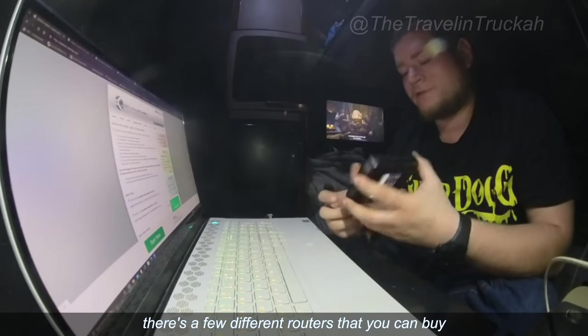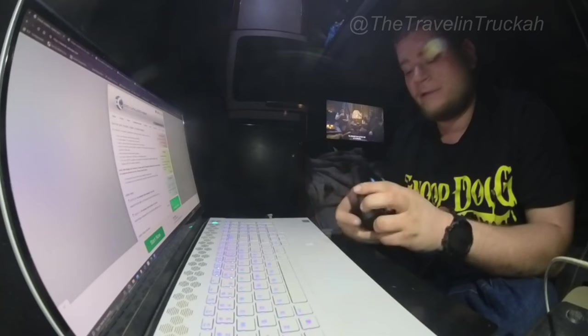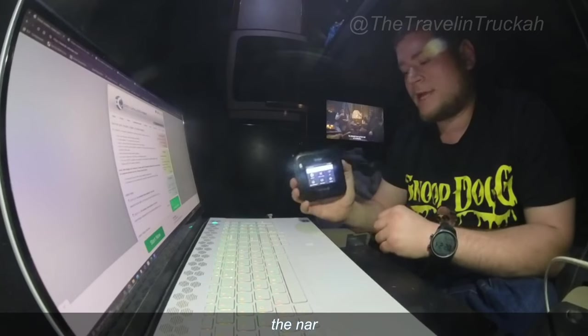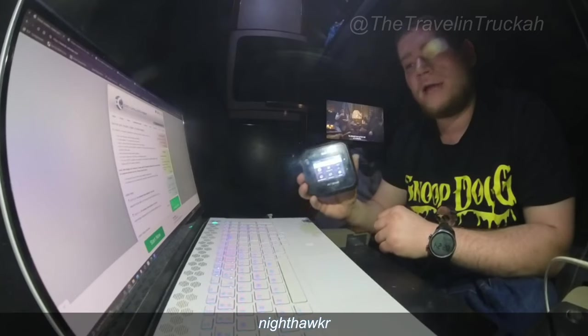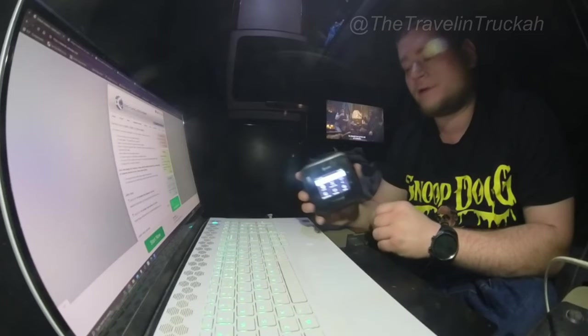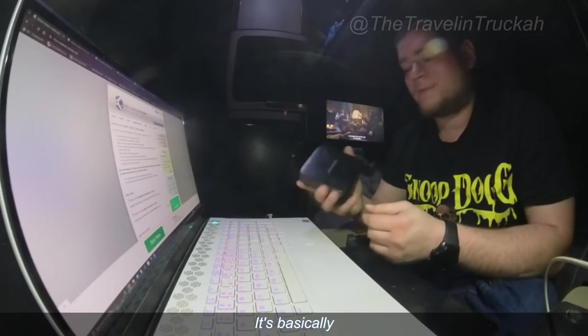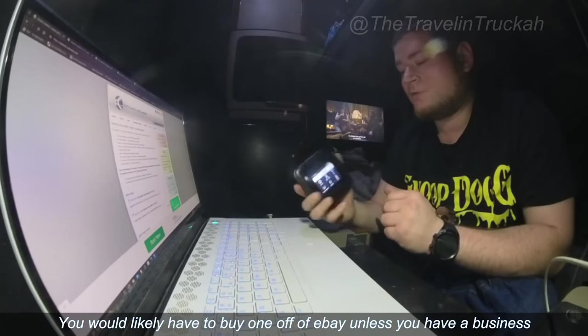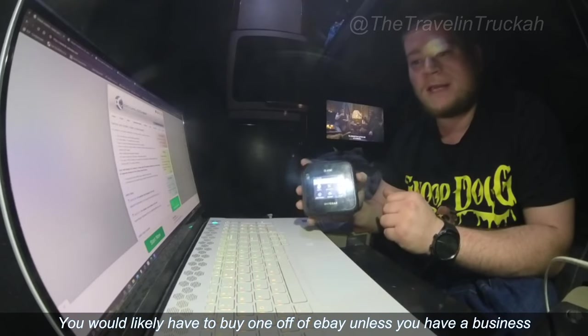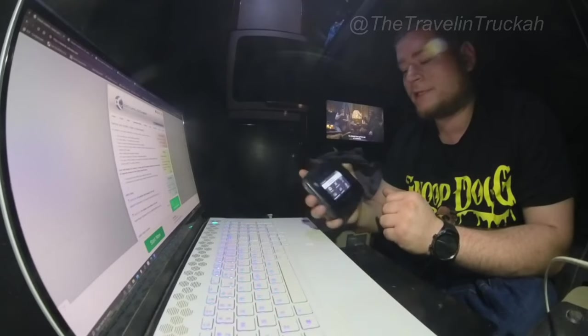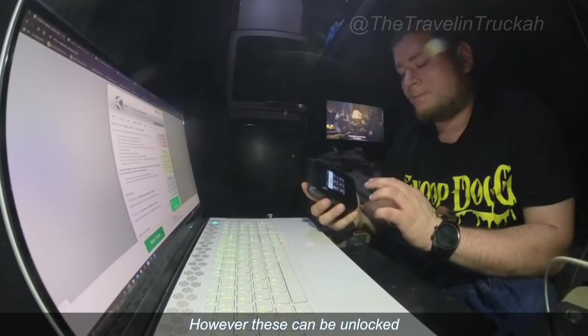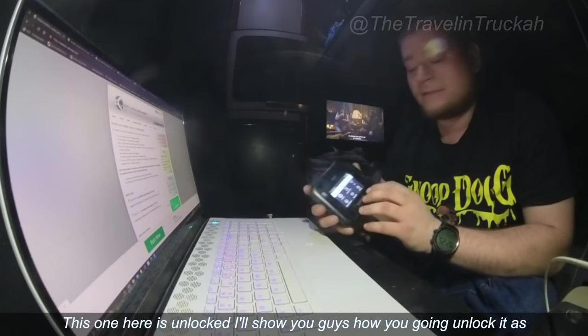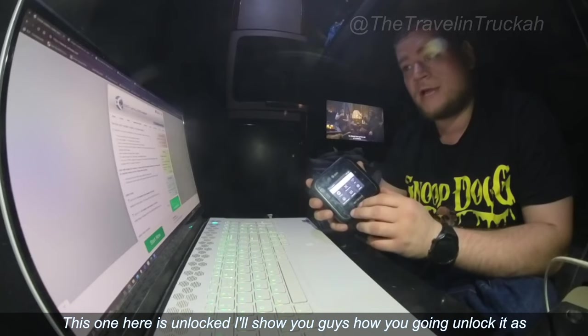So there's a few different routers that you can buy. This one here is the Netgear Nighthawk MR6500. It's basically a portable hotspot. You would likely have to buy one off of eBay unless you have a business account with AT&T. However, these can be unlocked. This one here is unlocked.